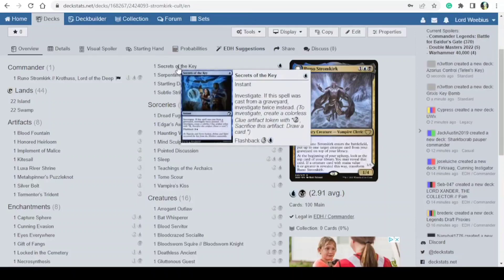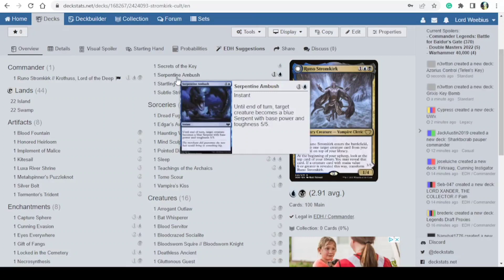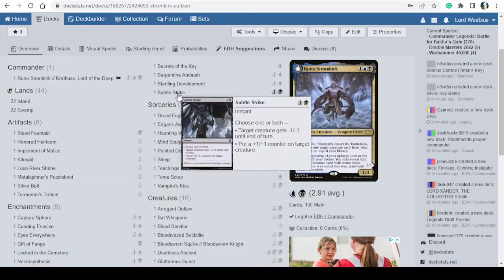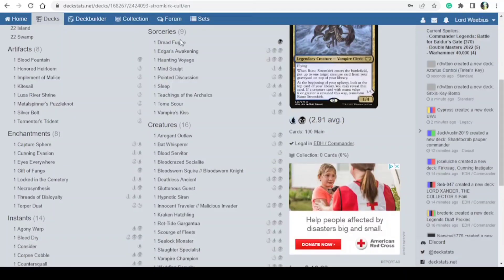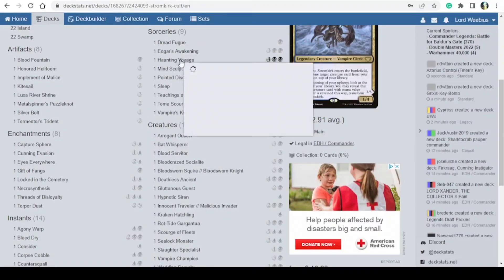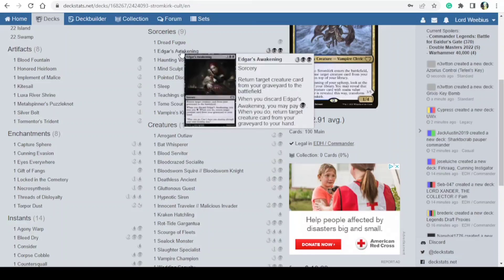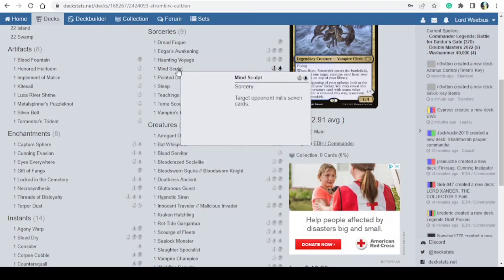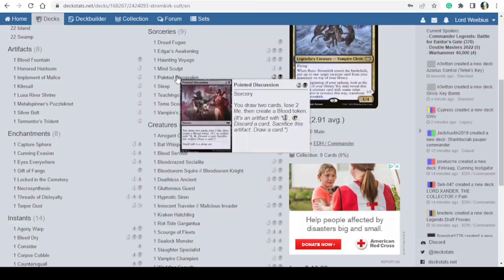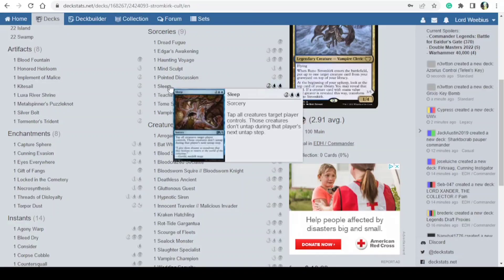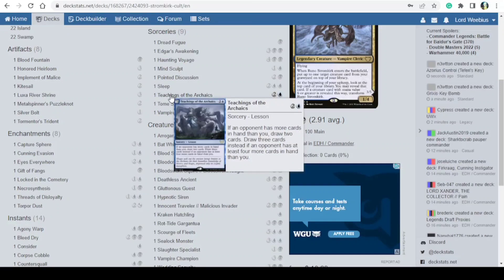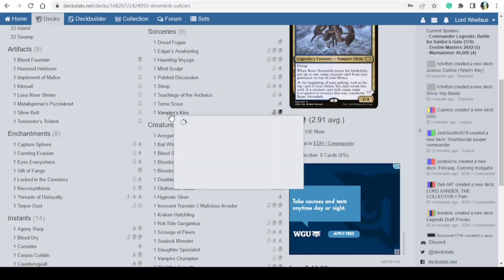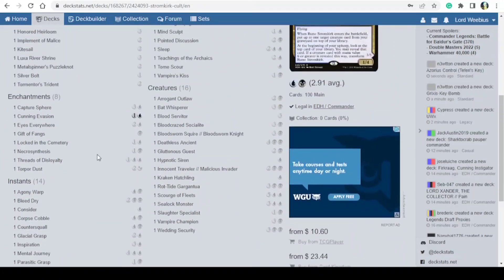As well as nine sorceries: we've got Dread Fugue, Edgar's Awakening, Haunting Voyage, Mind Sculpt, Pointed Discussion, Sleep, Teachings of the Archaics, Tomb Scour, and Vampires Kiss.